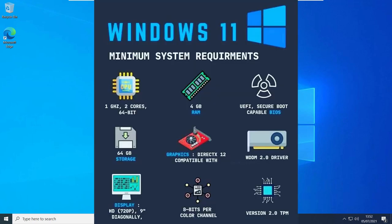These are the minimum system requirements to install Windows 11. You must have at least 4 gigabytes of RAM, 64 GB of storage, and you must have UEFI firmware with Secure Boot enabled. BIOS won't work.